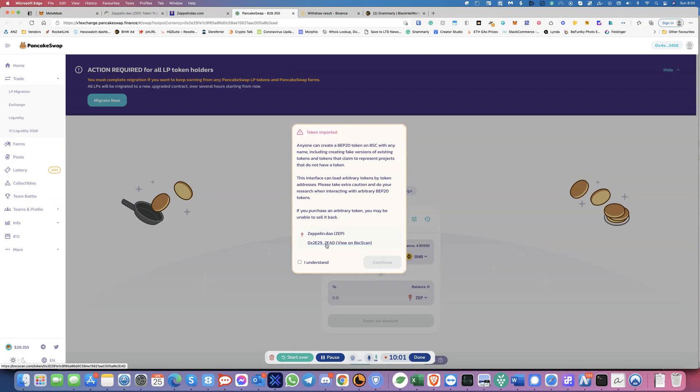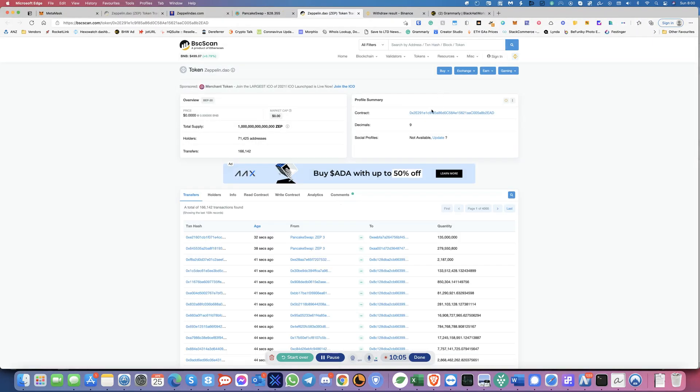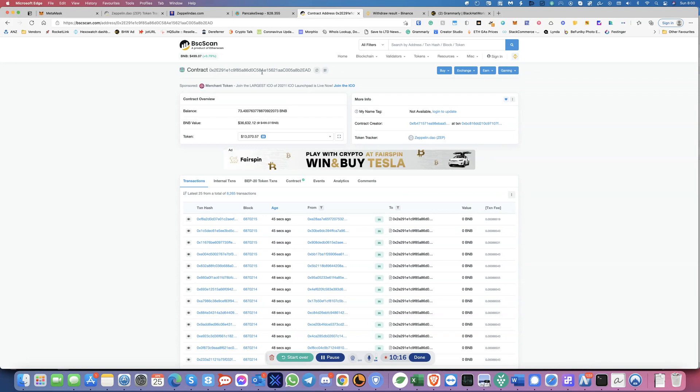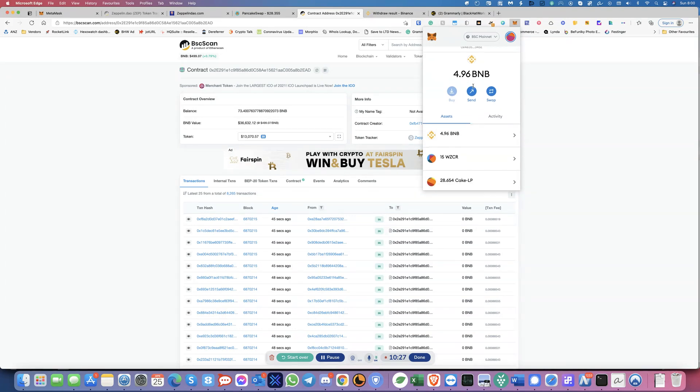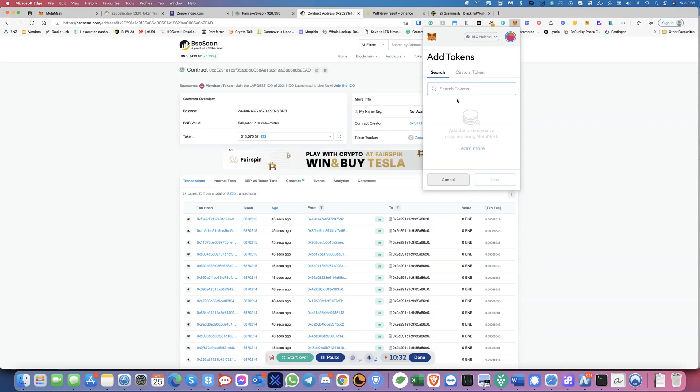And then over here, the contract, you will copy this address. Right. So once you copy this, this is the contract address. You will need to add a custom token here. Right. You see, this has now shown. So that 0.5 has been added already. Okay. So what you need to do is come over here and add a token. This is very, very important. And then click on custom token.